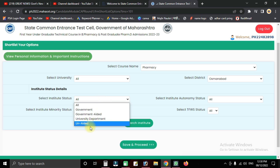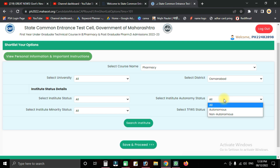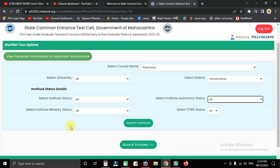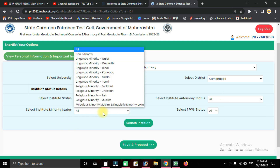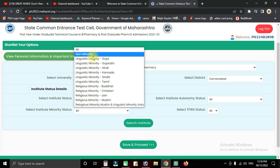Select the institute status — you will see options for government and non-government institutes. You can also filter by minority status, such as minority or non-minority, which is an important selection criterion.